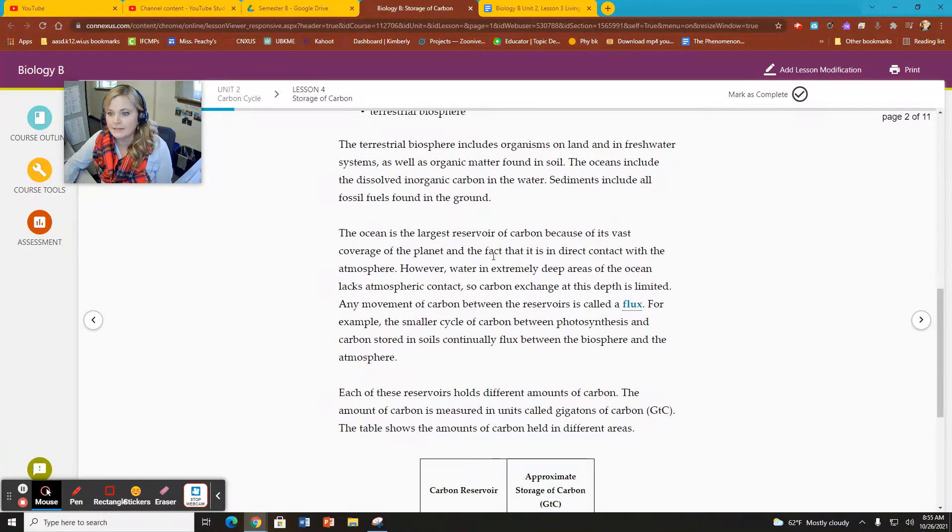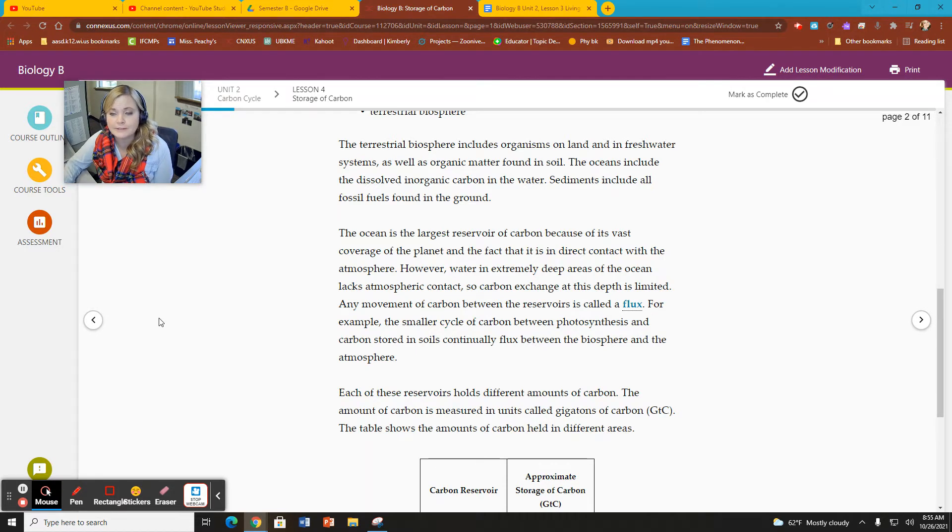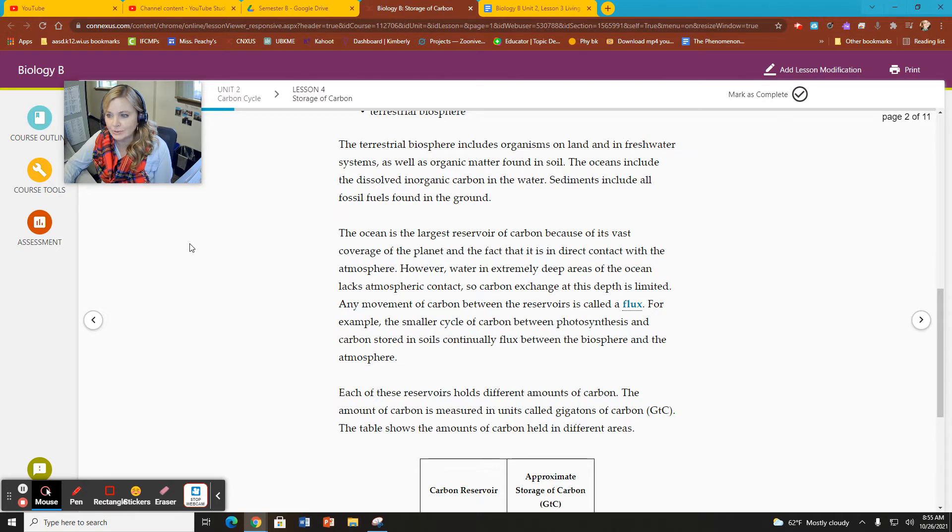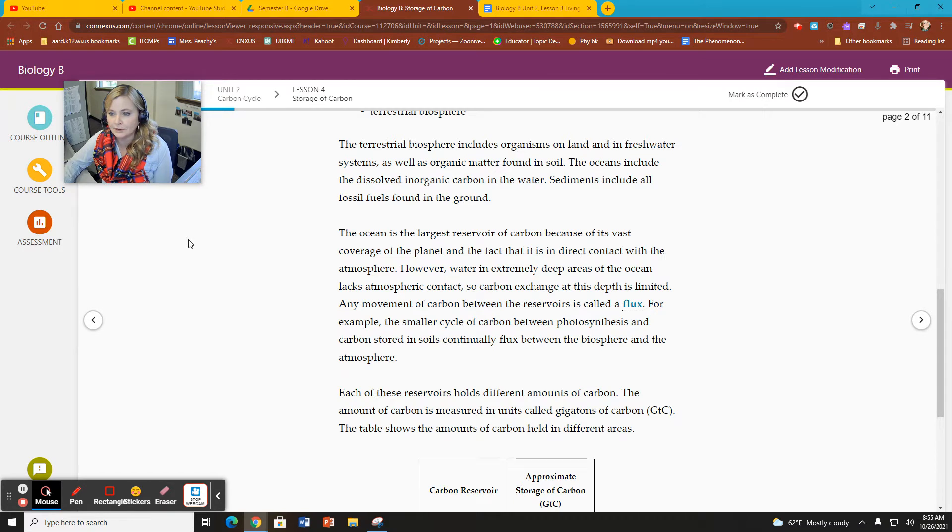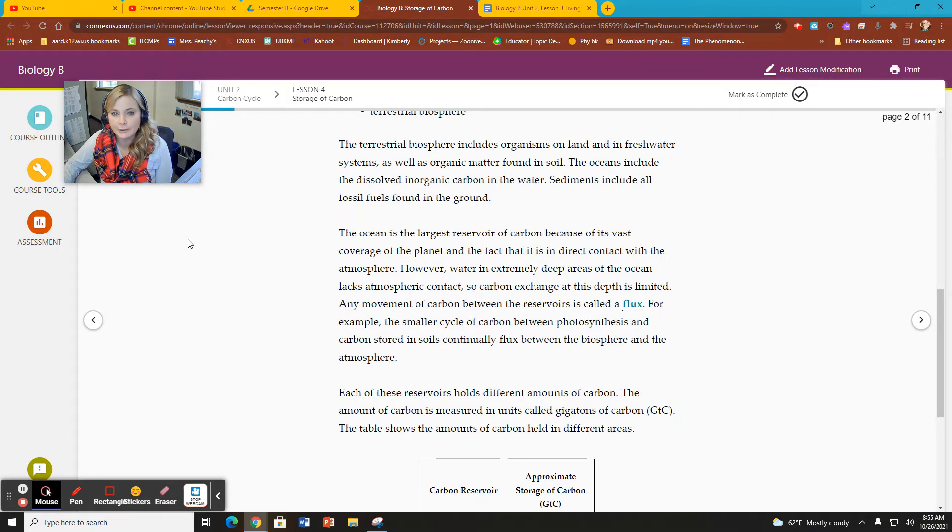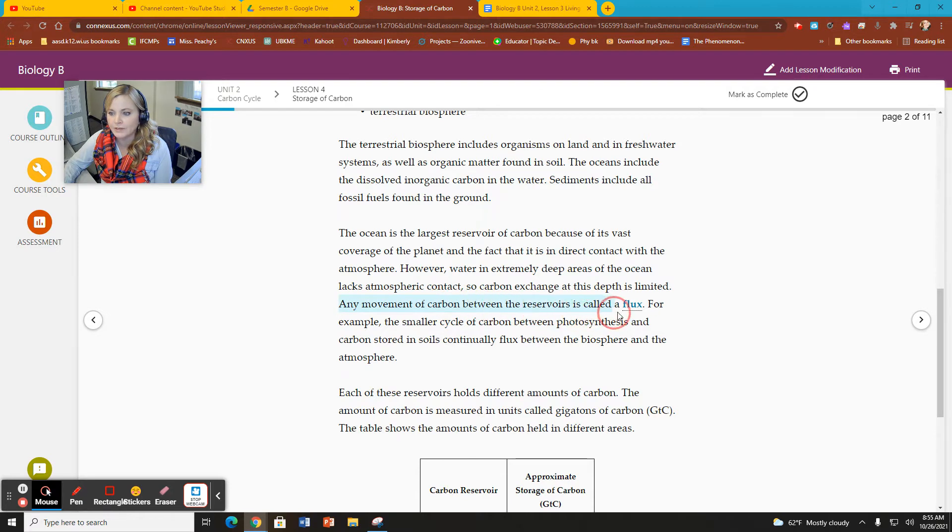The ocean reservoir is the largest because it covers 70% of the Earth's land surface. A lot of the ocean is in contact with the atmosphere. So where the ocean is in contact with the atmosphere in the shallow areas, we have a lot of carbon exchange. The movement of carbon between reservoirs is known as flux.